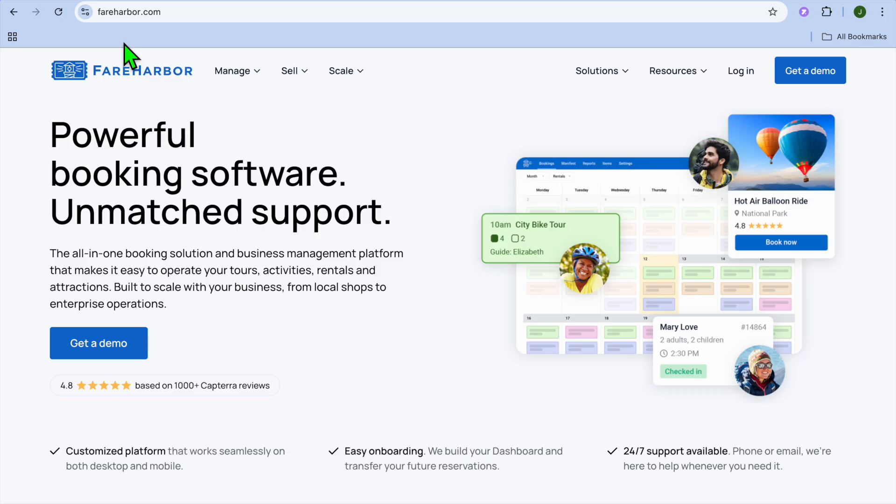we'll be taking a closer look at FareHarbor, a booking software designed for tour operators, activity providers, and experience-based businesses. If you run a boat tour, zipline park, escape room, or even a surf school, this tool is built specifically for you. Now, let me walk you through how FareHarbor works, what features it offers, and what it does really well.